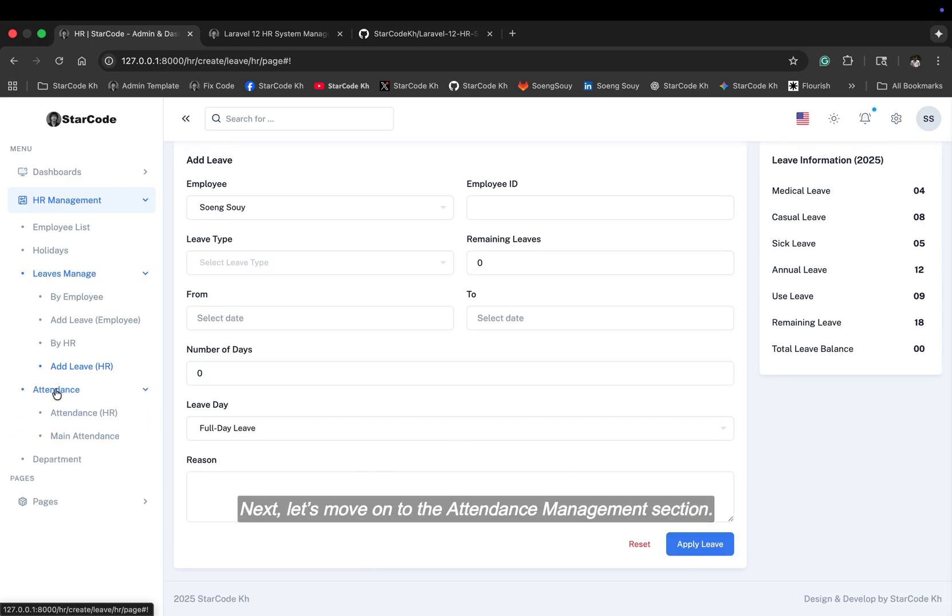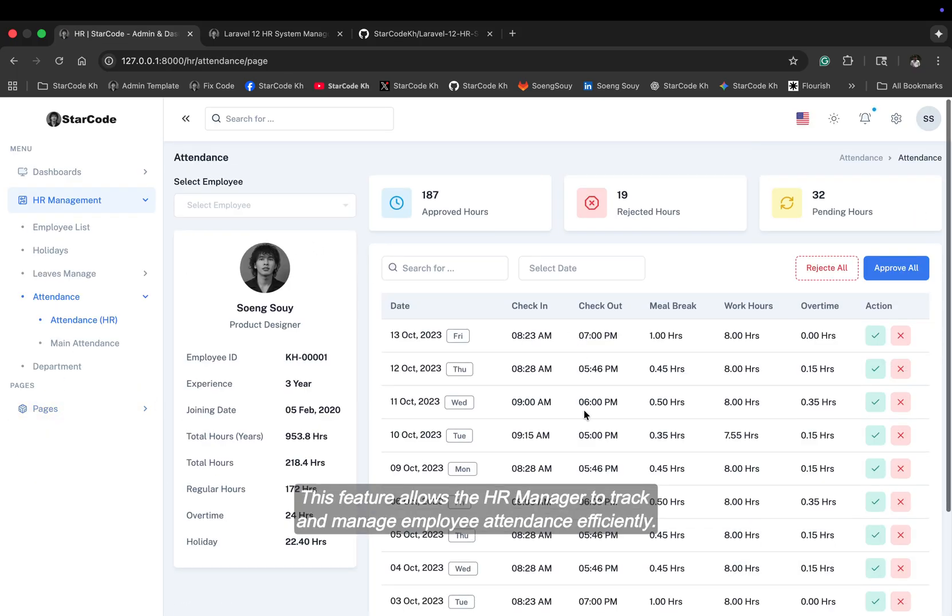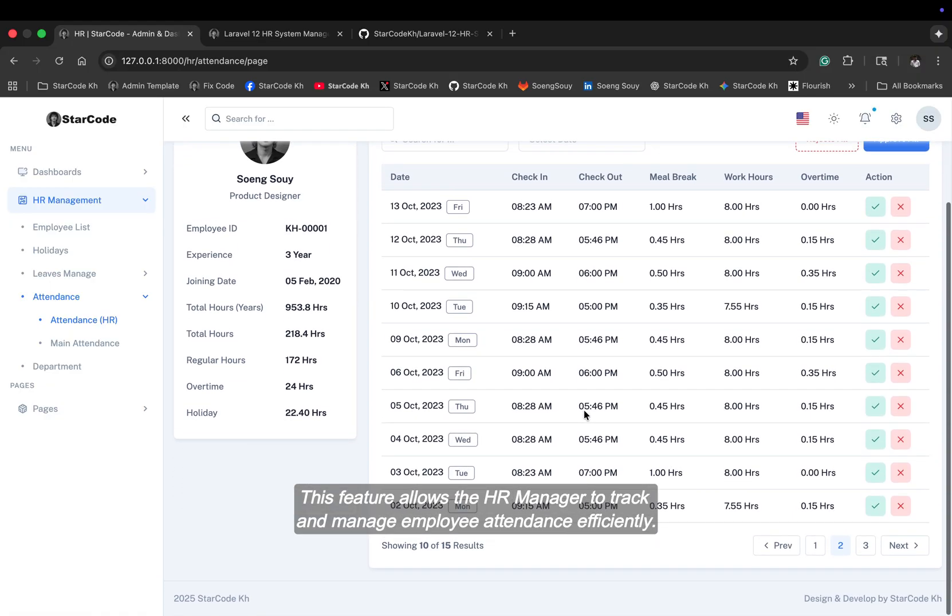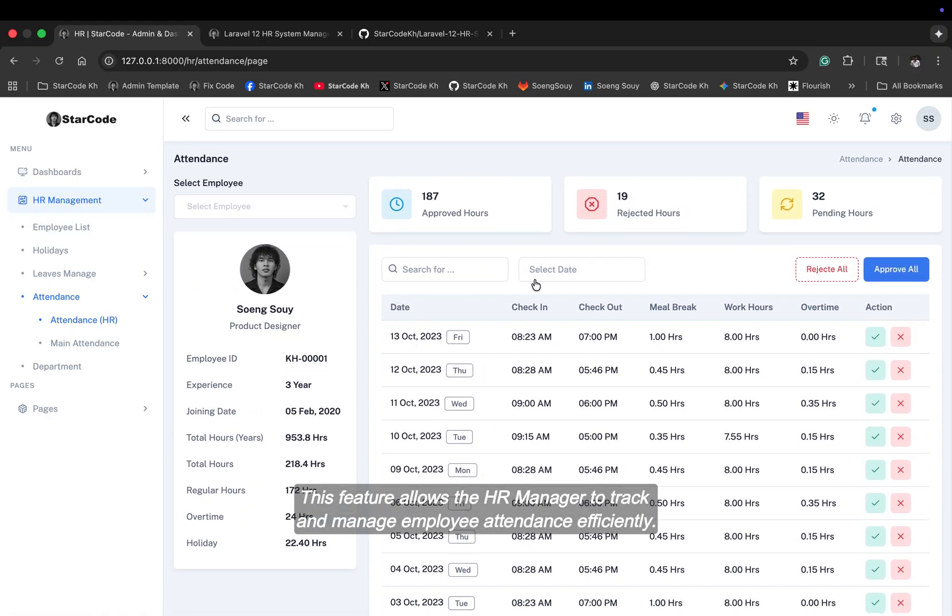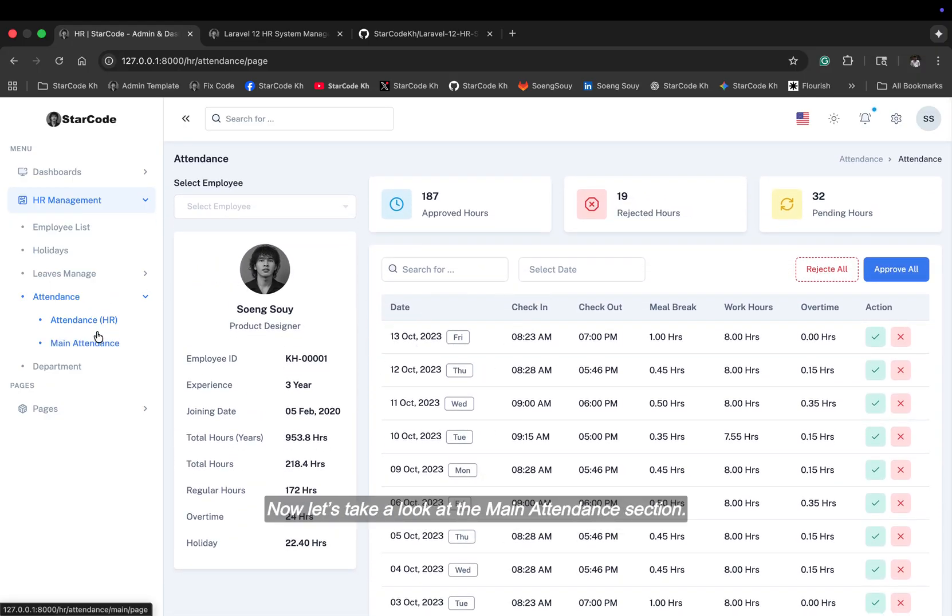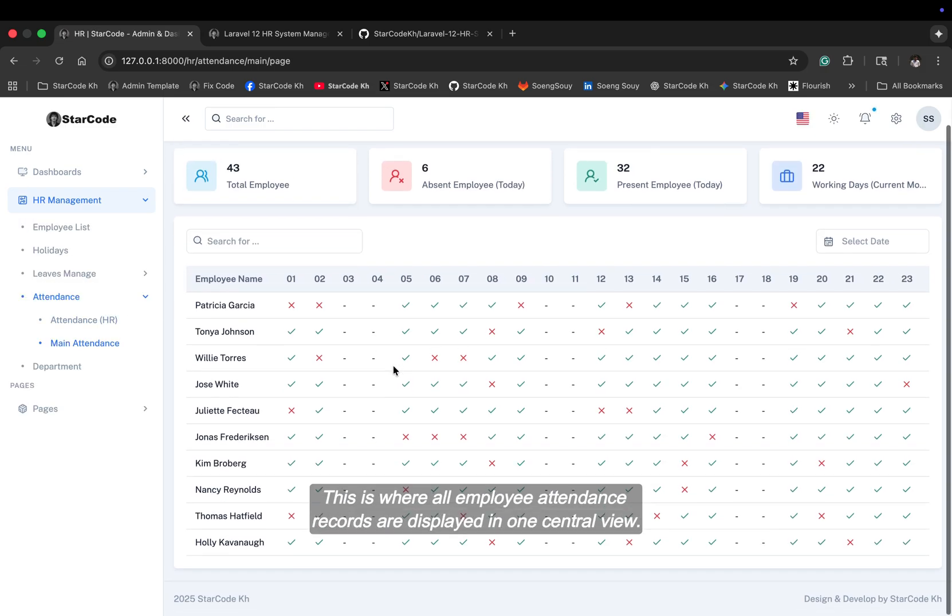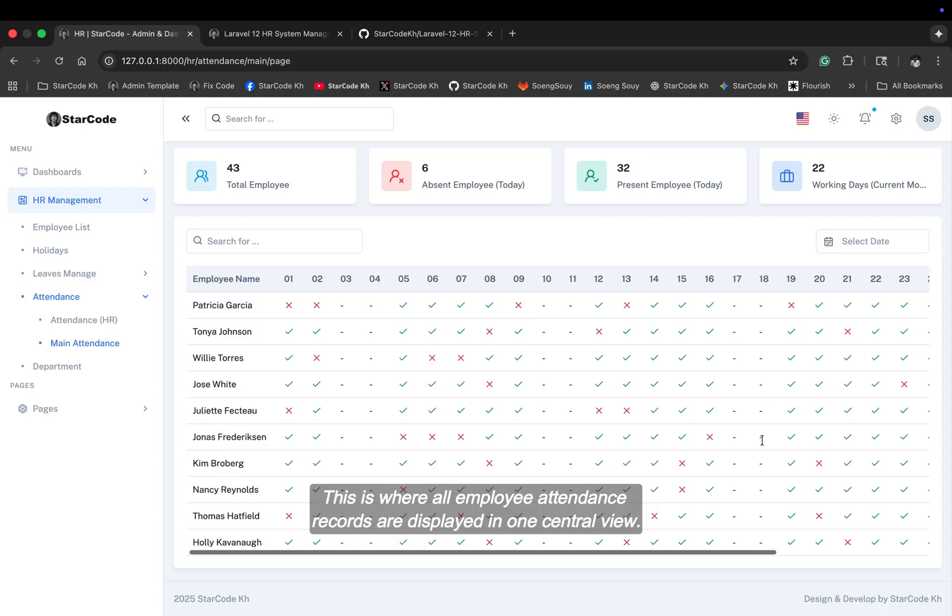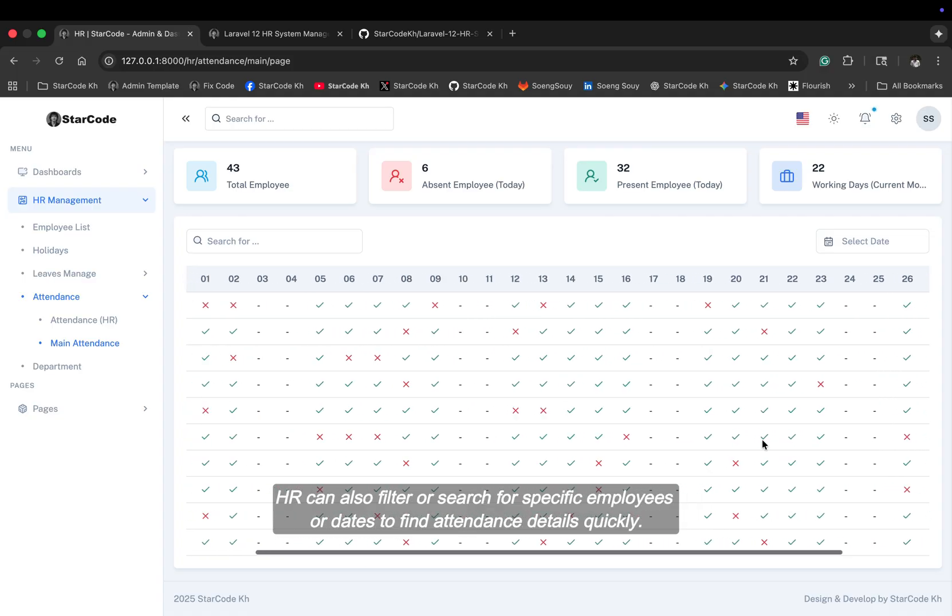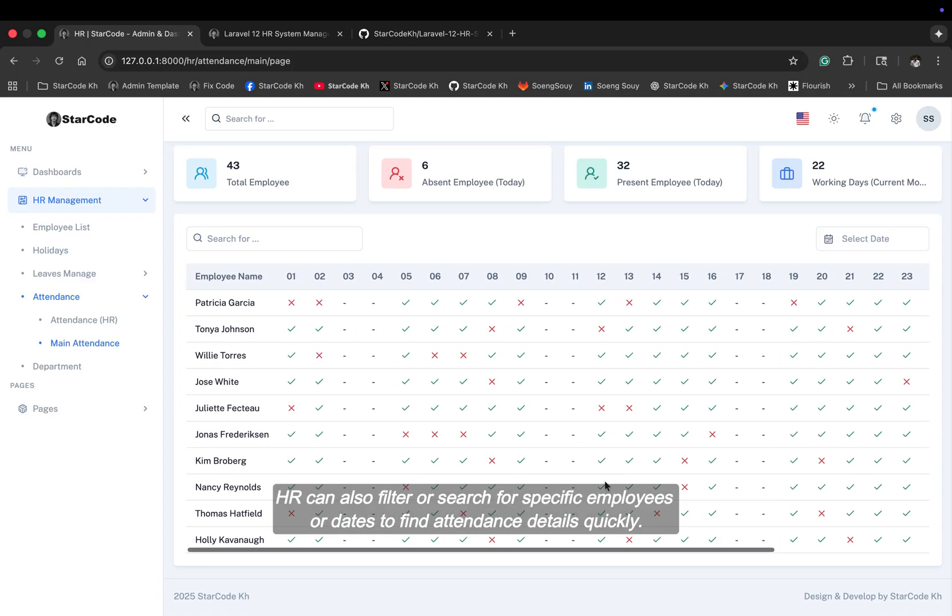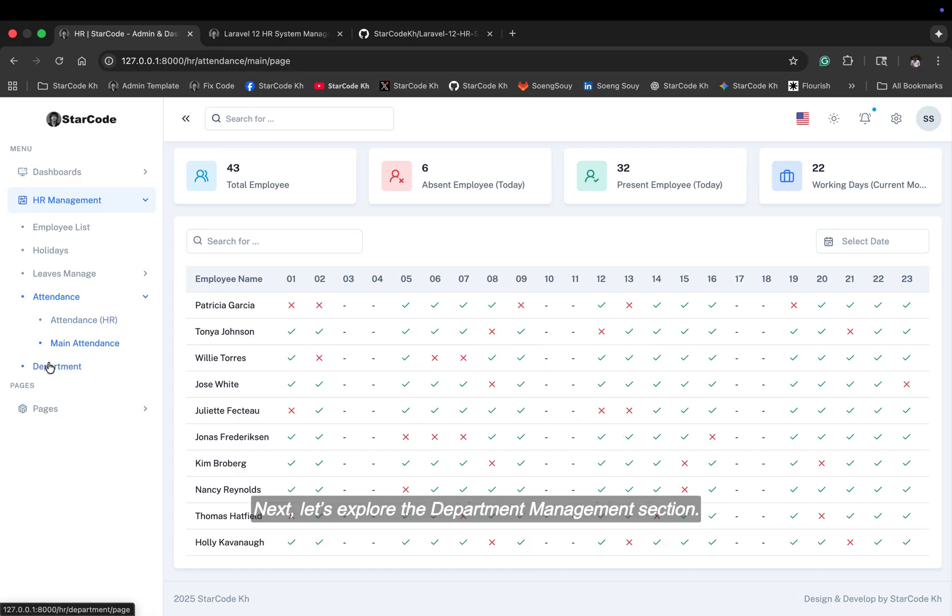Next, let's move on to the attendance management section. This feature allows the HR manager to track and manage employee attendance efficiently. Now, let's take a look at the main attendance section. This is where all employee attendance records are displayed in one central view. HR can also filter or search for specific employees or dates to find attendance details quickly.